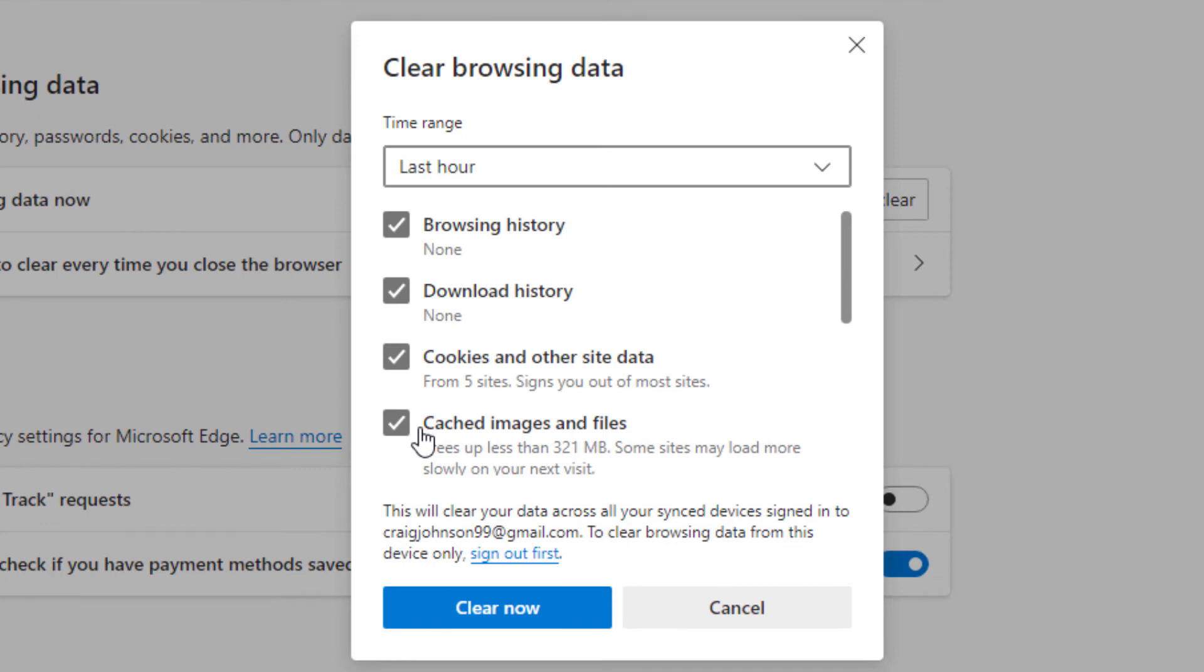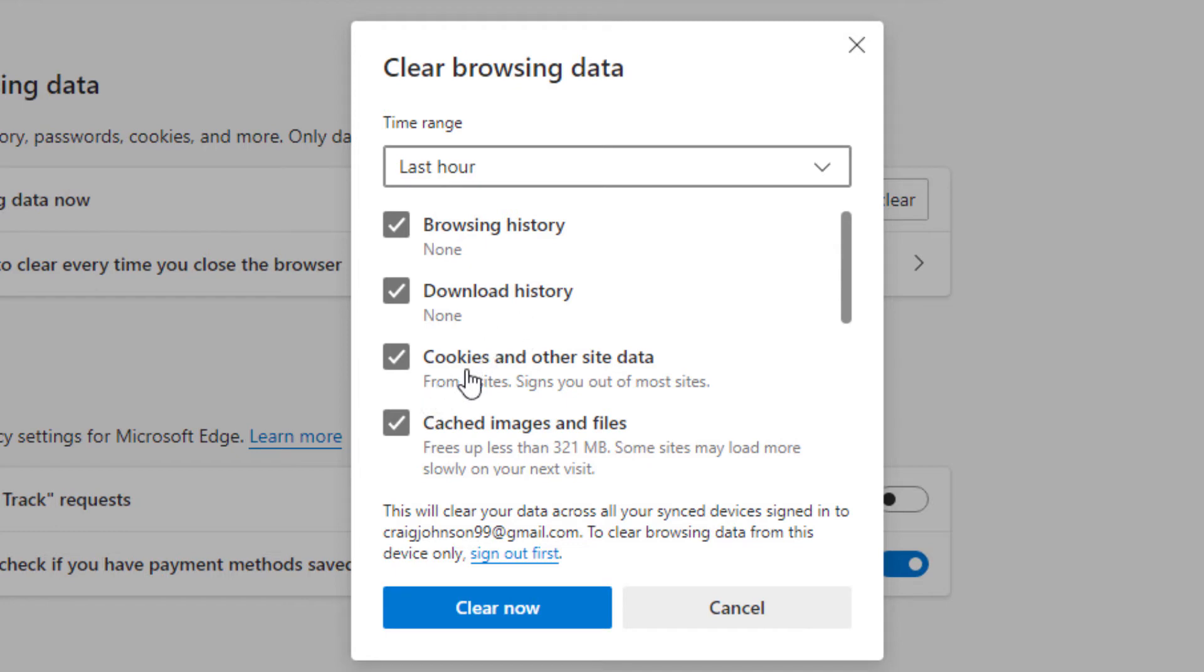And by default these four boxes are checked. Your browsing history, download history, cookies and other site data, cached images and files.